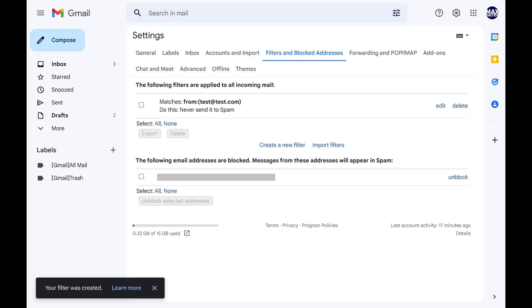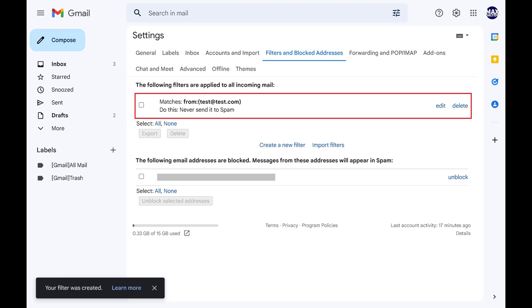You'll be taken back to the Filters and Blocked Addresses section where you'll now see your newly created filter displayed that will ensure emails from your specified email address will always get routed to your Gmail inbox.